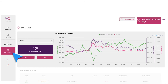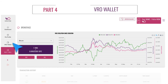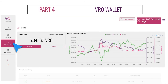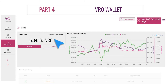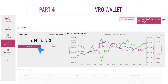Part 4: VRO Wallet. The VRO Wallet is the part of your dashboard where you can manage your gold-backed tokens. However, we do not allow for the storage of any other cryptocurrency for now. Here you can see your account balance. Here you can choose to deposit or withdraw your VRO only.